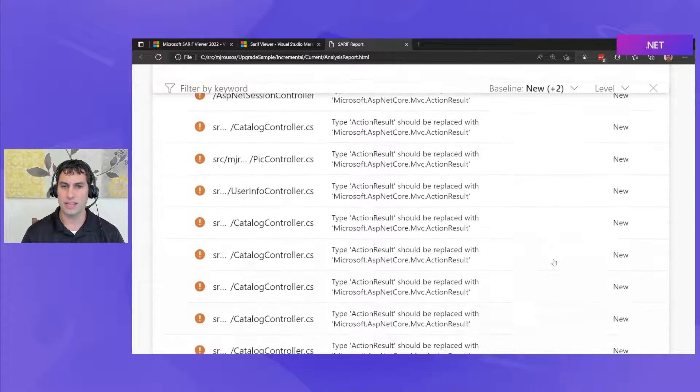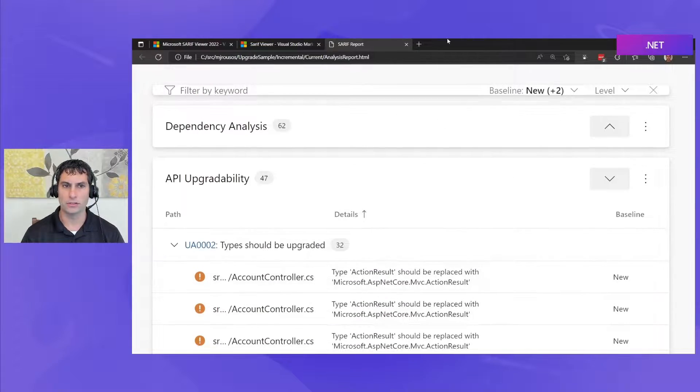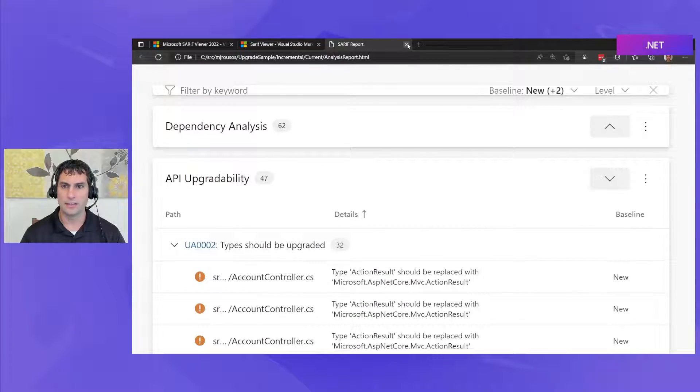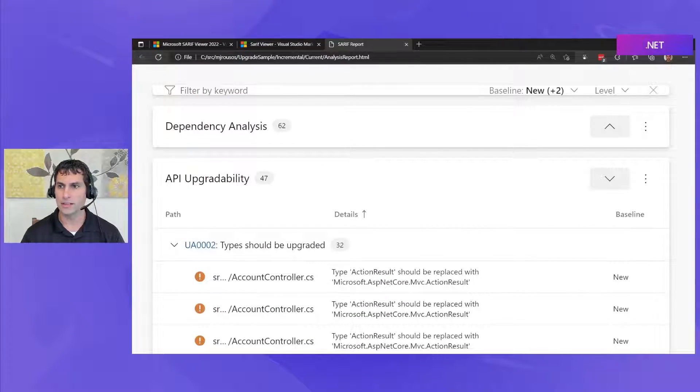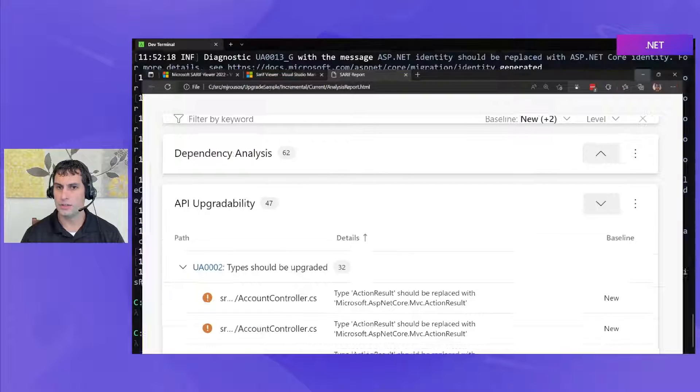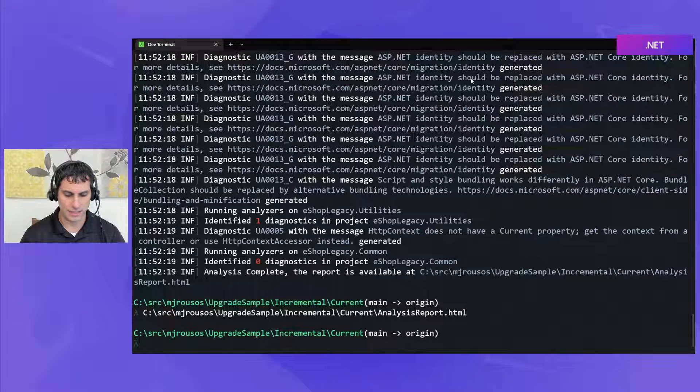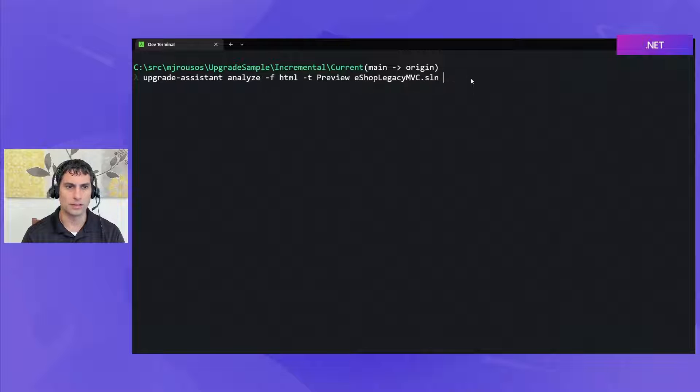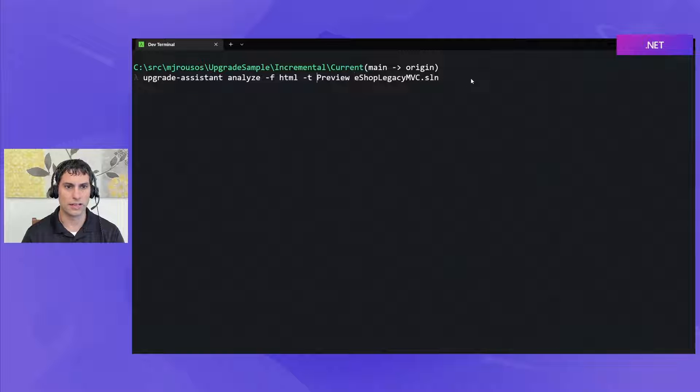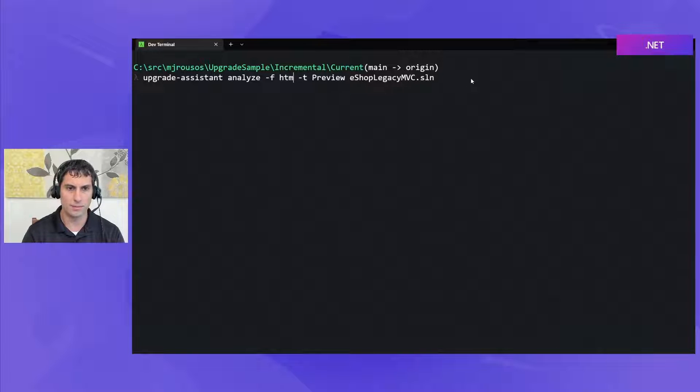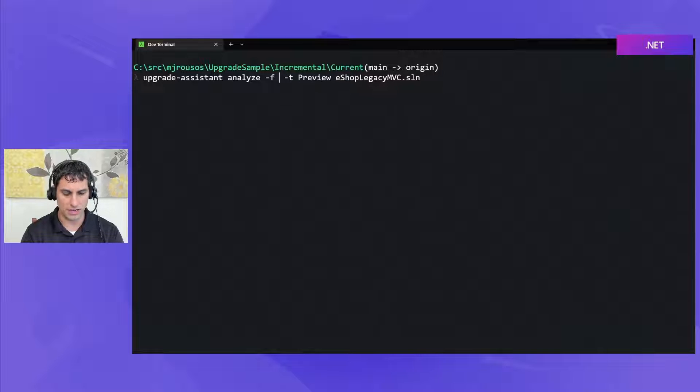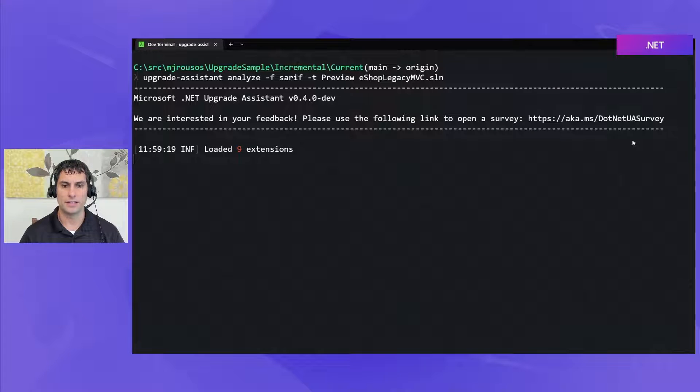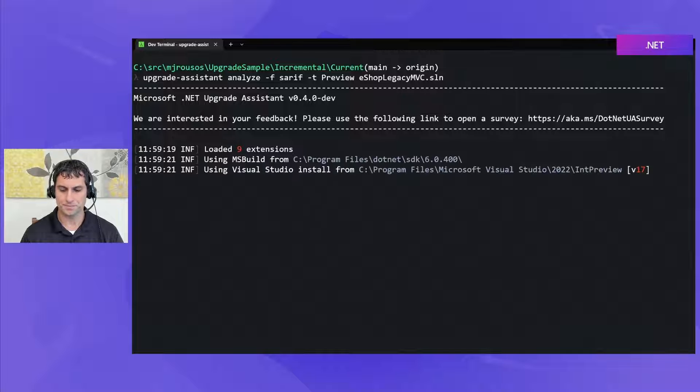Okay so this is what the HTML report looks like let's go ahead and run this one more time using the SARIF output format so that we can see what that format is going to look like. So we're going to run our analyze command again with all the same options except that for dash f I'm going to specify SARIF. So we'll let this run one more time here.